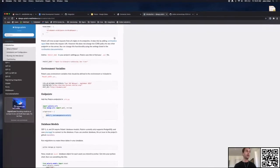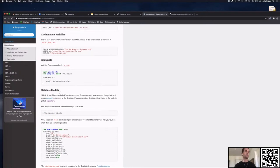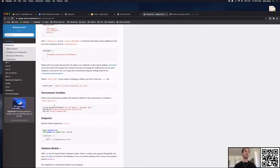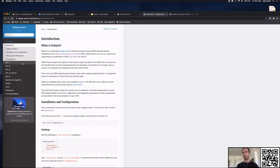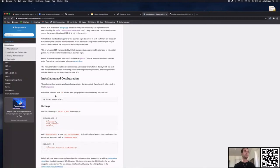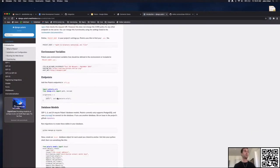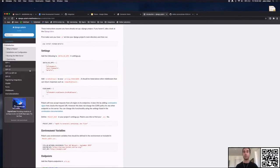Now that we have our URLs added, we're going to go through the steps we're actually going to deploy. Polaris can deploy any number of SEPs in any combination — you could deploy just SEP-1 for a TOML file, just SEP-10, everything, or any combination. We're going to set up Polaris for SEP-1, SEP-10, and SEP-24, which encompasses everything required to successfully run a deposit and withdrawal.